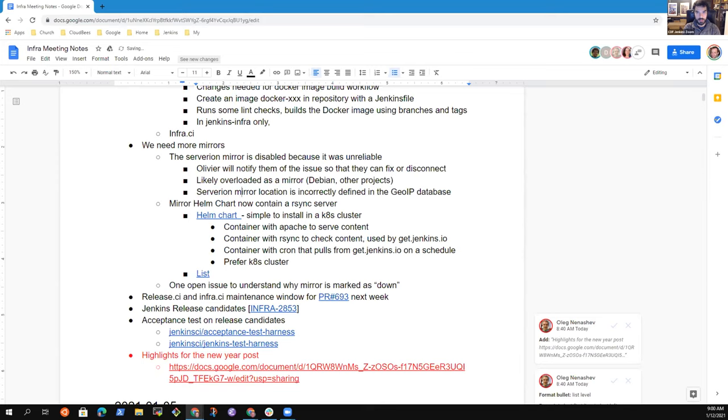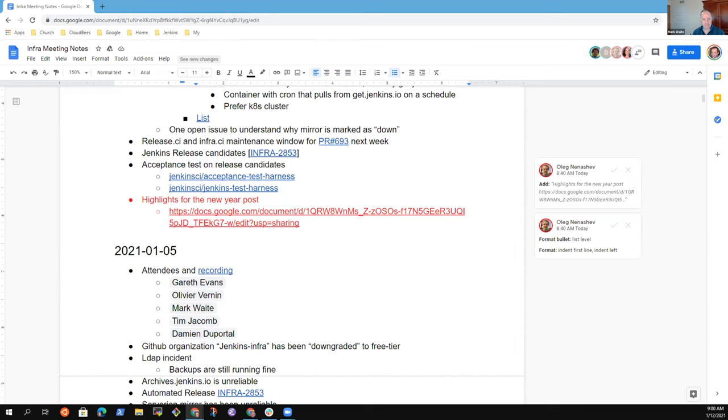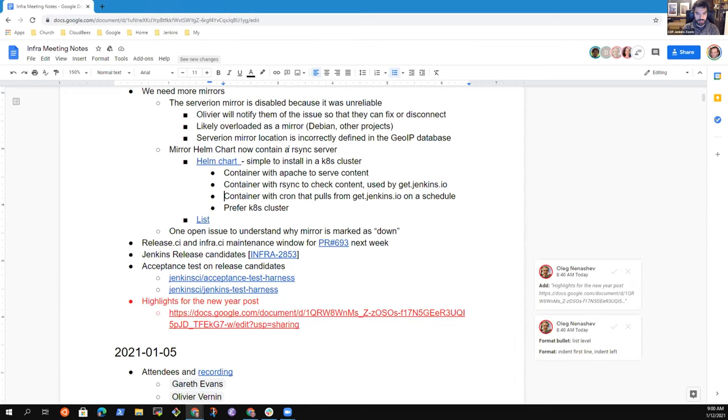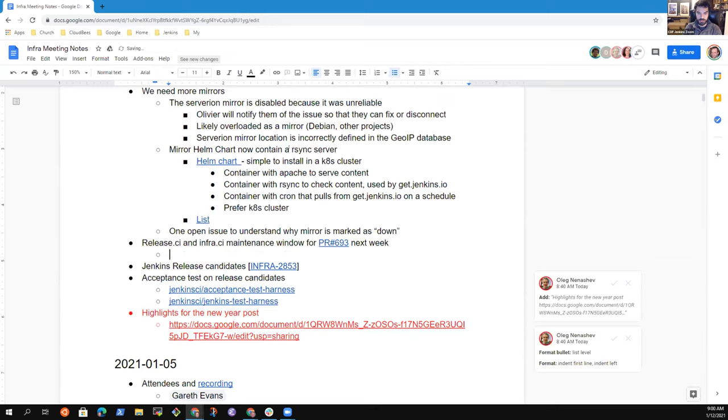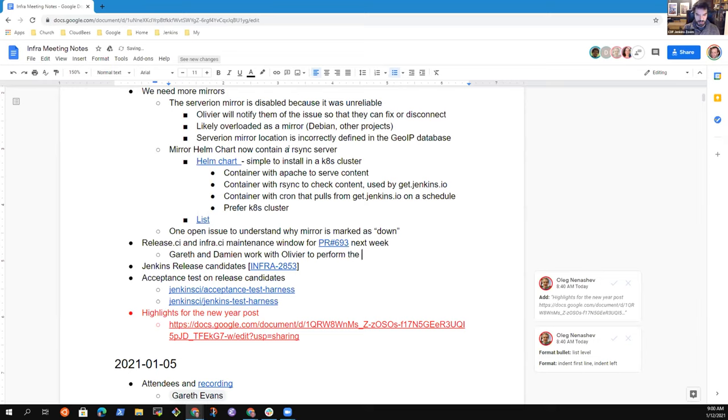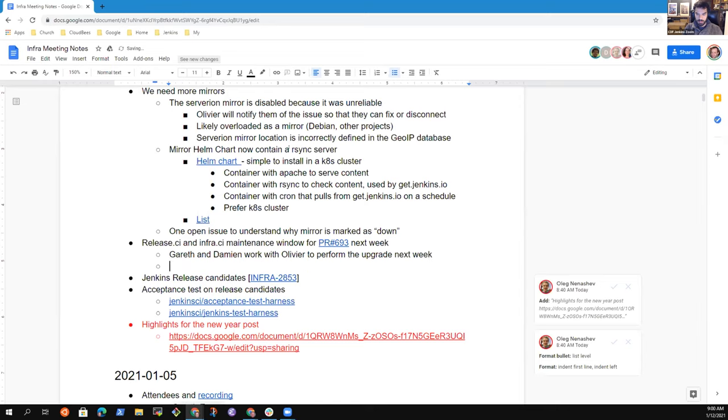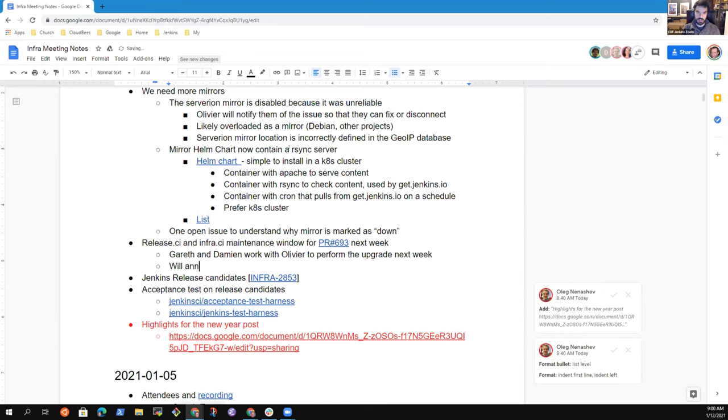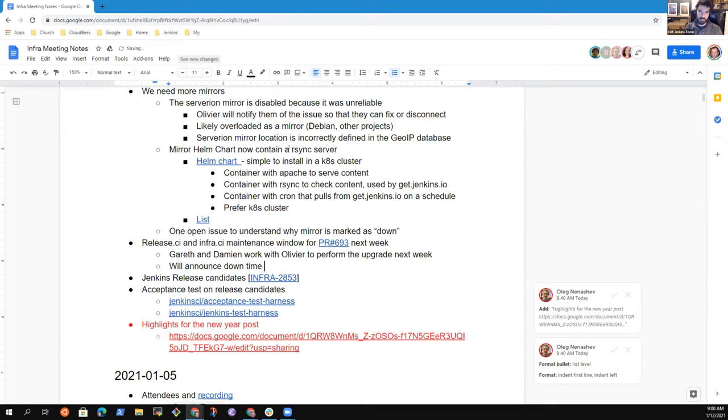Any last question regarding mirror infrastructure? So the next topic, we are running over time so I'm trying to go quick. We have few PRs that affect infra.ci and release.ci. I would like to plan a maintenance window next week with Garrett and Damien. So we upgrade, we merge those PRs manually and we upgrade everything. So we are sure we are running the Helm v3 and charts for Jenkins and a few other PRs. Basically what it means is we need to send an announcement on status.jenkins.io to announce that the service may be down. And also we have to announce on the mailing list. That's one of the things I have to work with Garrett regarding that.